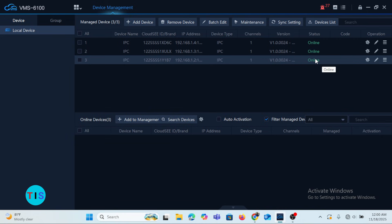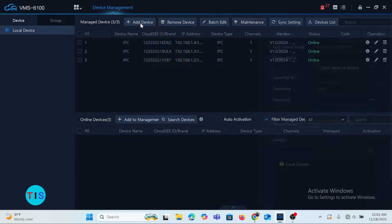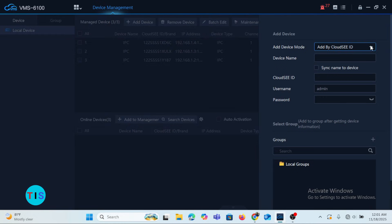Apart from viewing cameras on the same local area network, I want to talk about how you can add other brands of cameras if they are not connected to the same local area network as the computer. You will have to come to the top and click Add Device, which brings up a pop-up window.